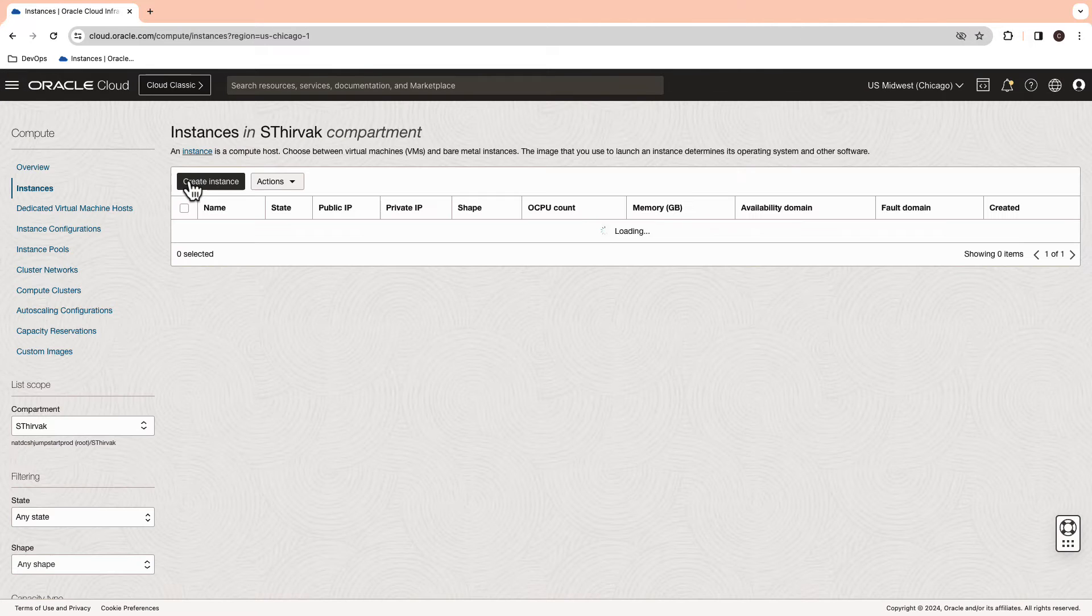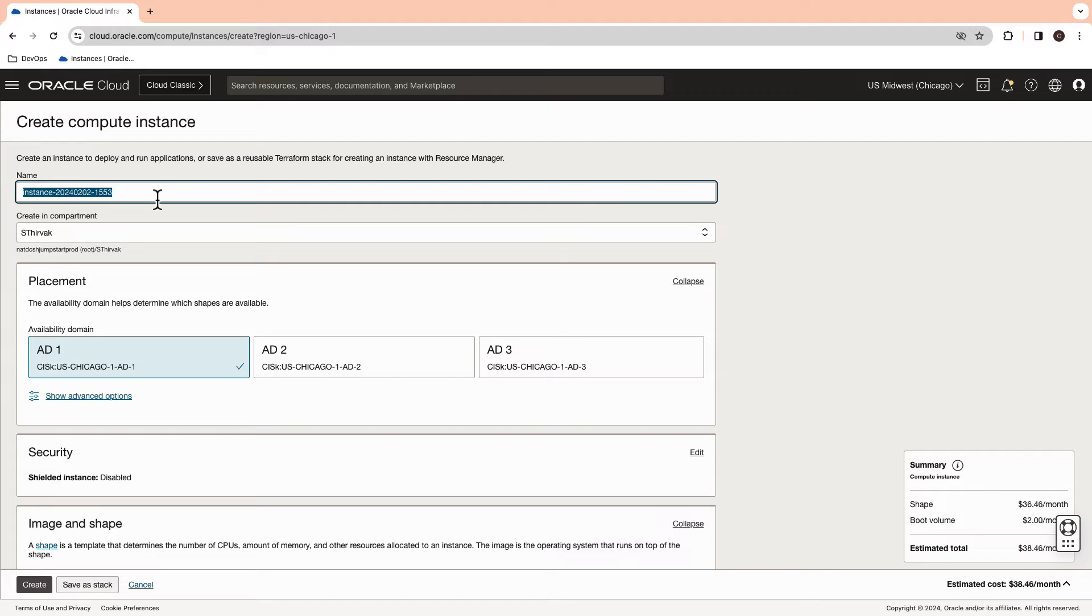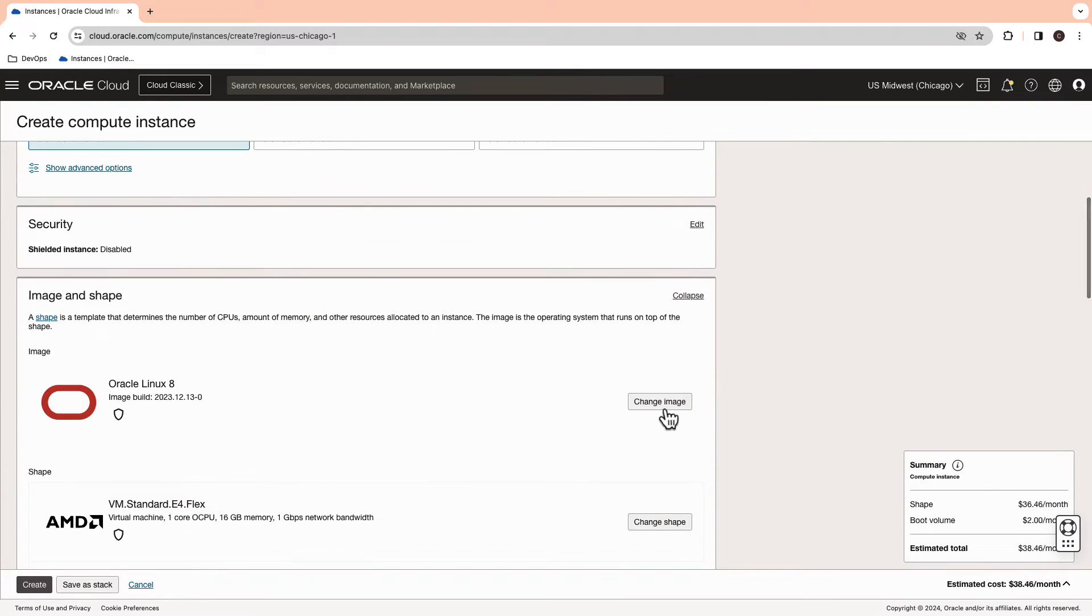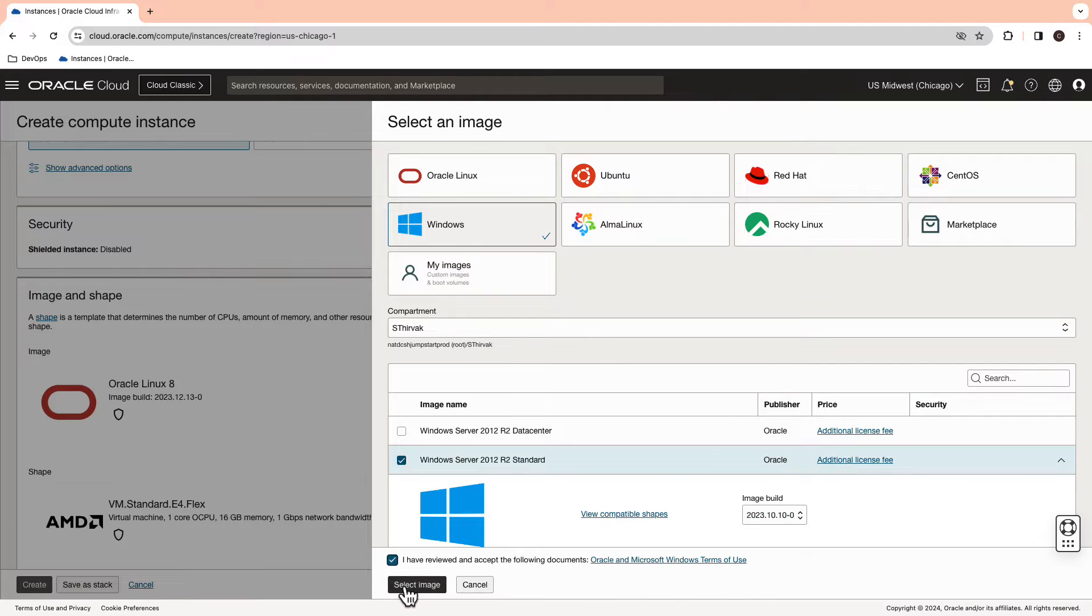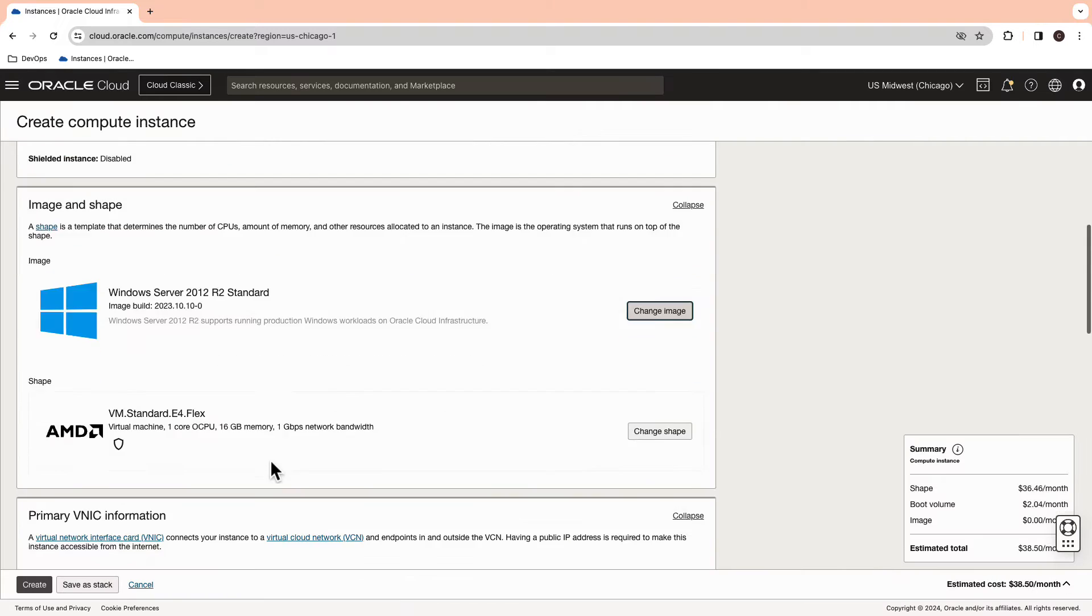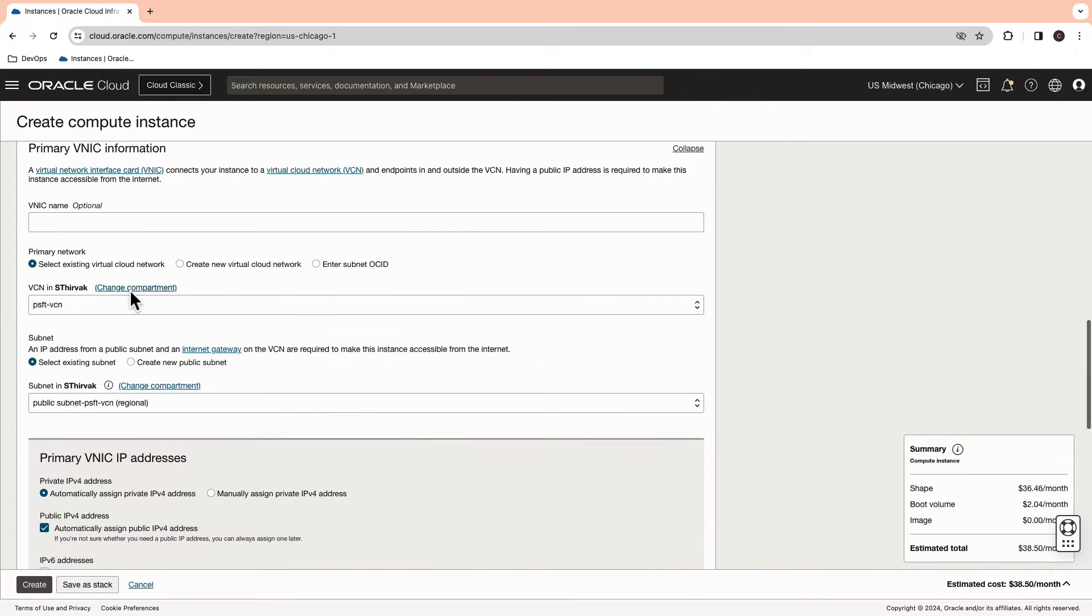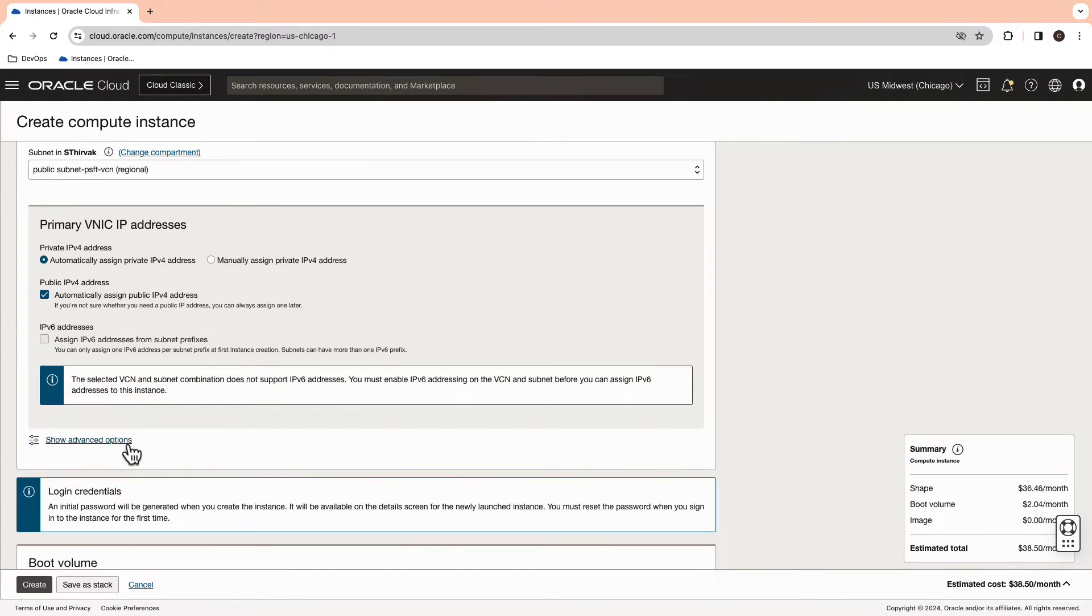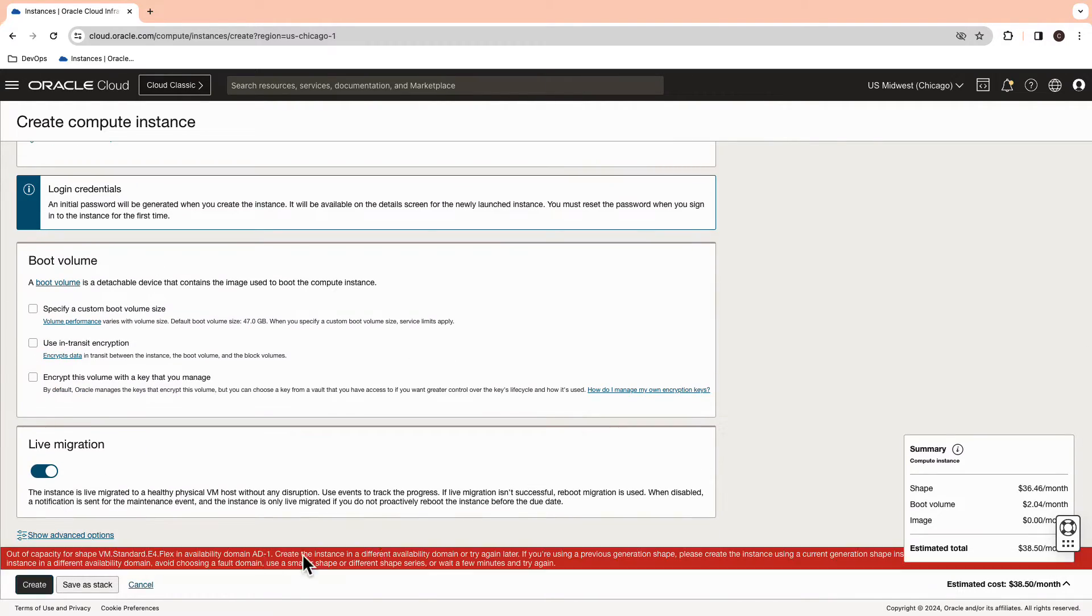In the navigation menu, go to the compute and then instances and create a compute instance. Give it a name. Here, I'm going to select the image as Windows Server 2012 R2 Standard Edition. Select your VCN and then public subnet. Hit the create button.